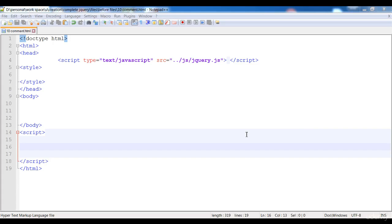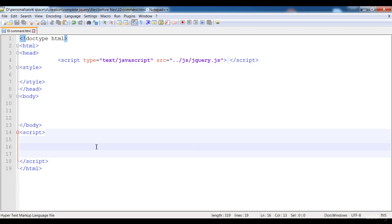Hi guys, welcome to this lecture. In this lecture I'm going to teach you how to add the comment. I hope you already know what a comment is because you have the knowledge of HTML and CSS. So now I'm going to explain what is the comment.